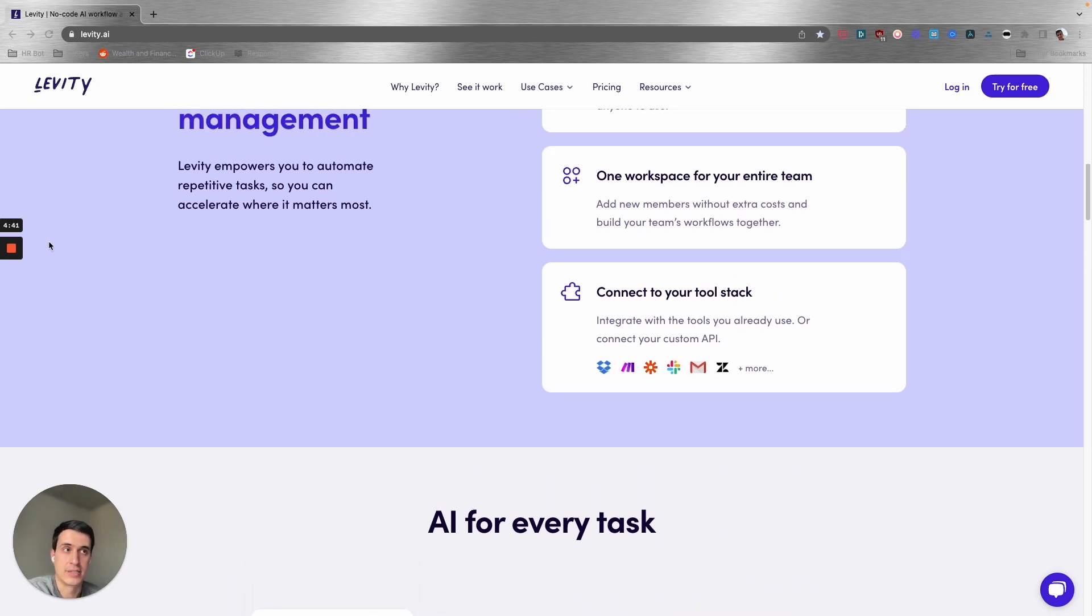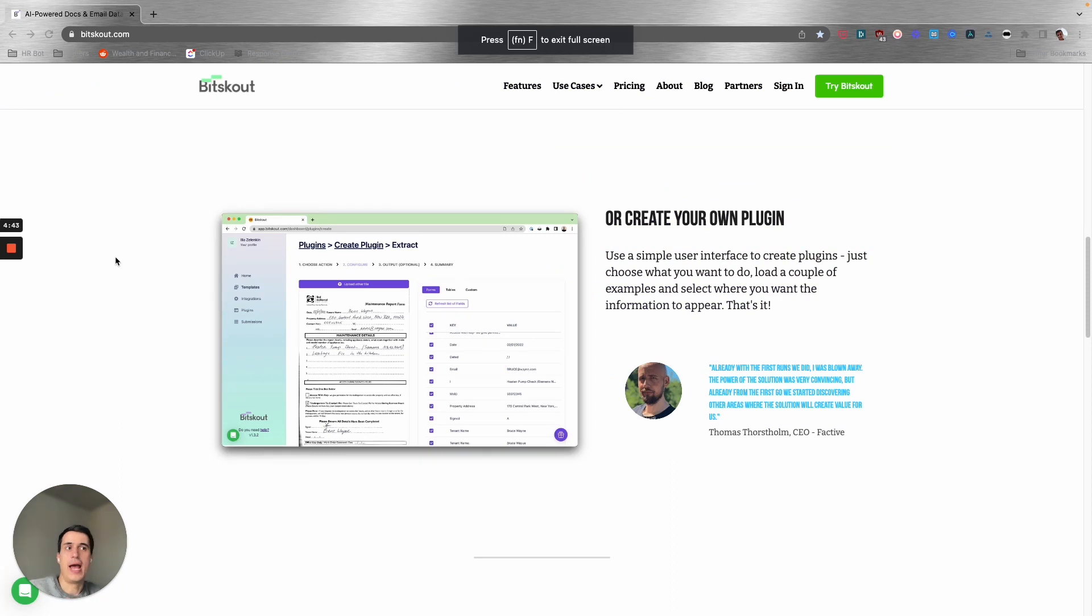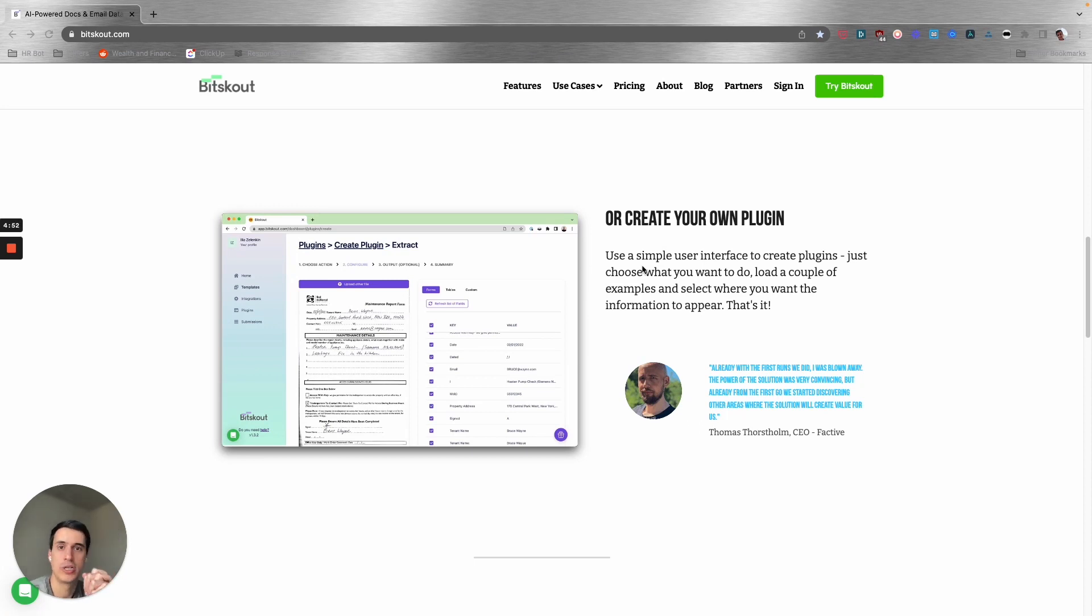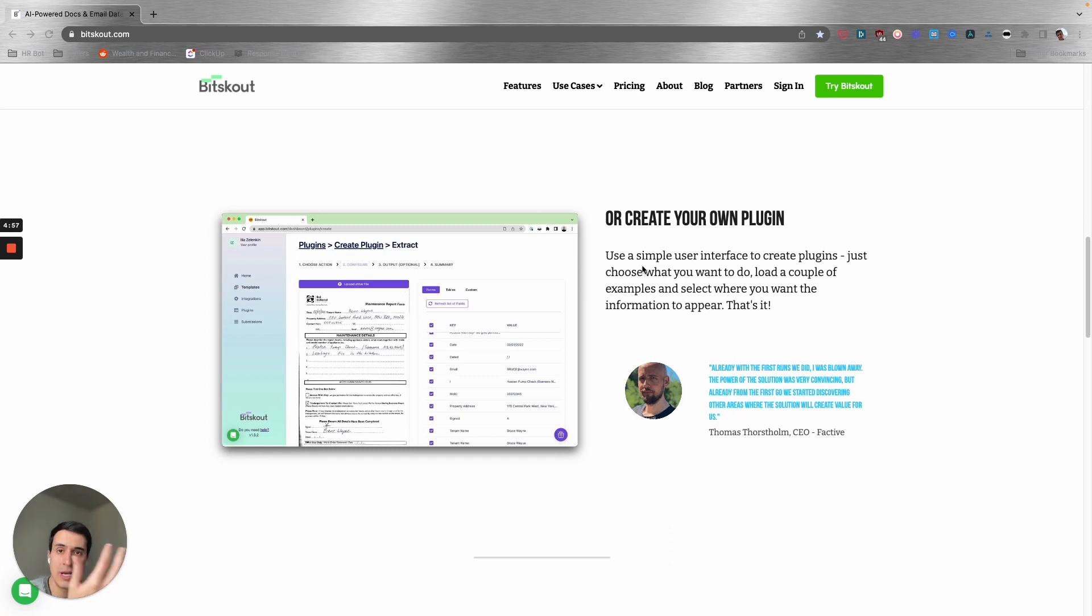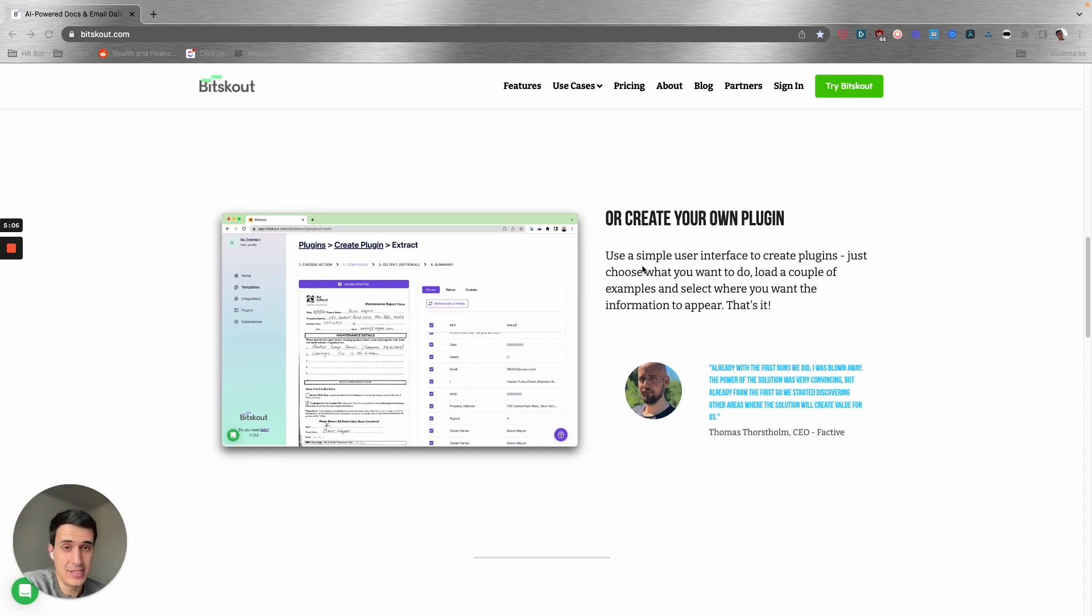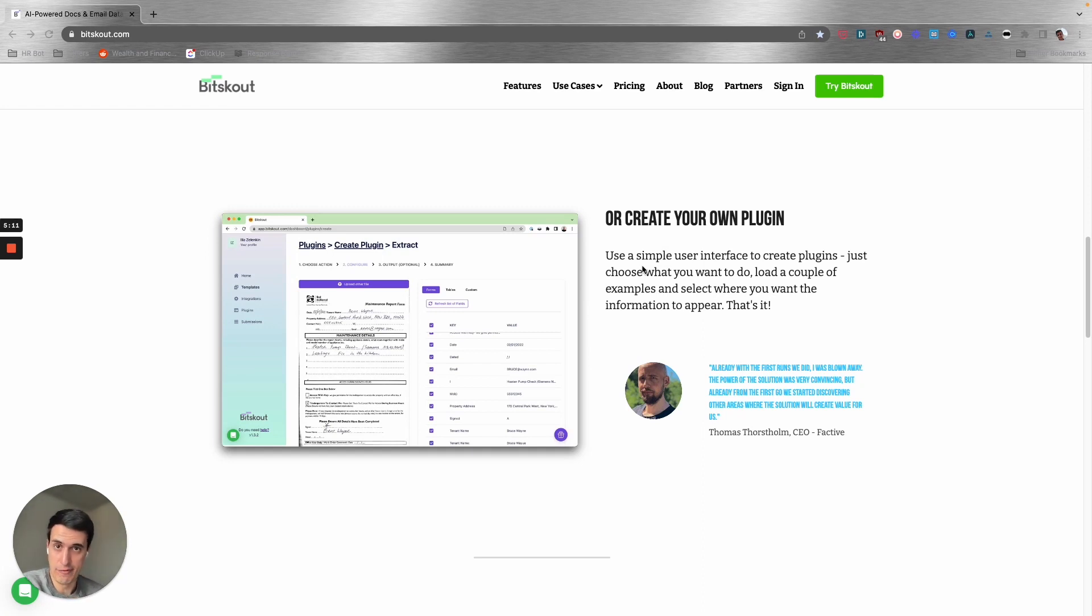Next is Bitscout. Bitscout is specifically to handle documents—invoices, contracts, purchase orders, proposals, any kind of documents that you can import into this tool. Then you can get the right data.